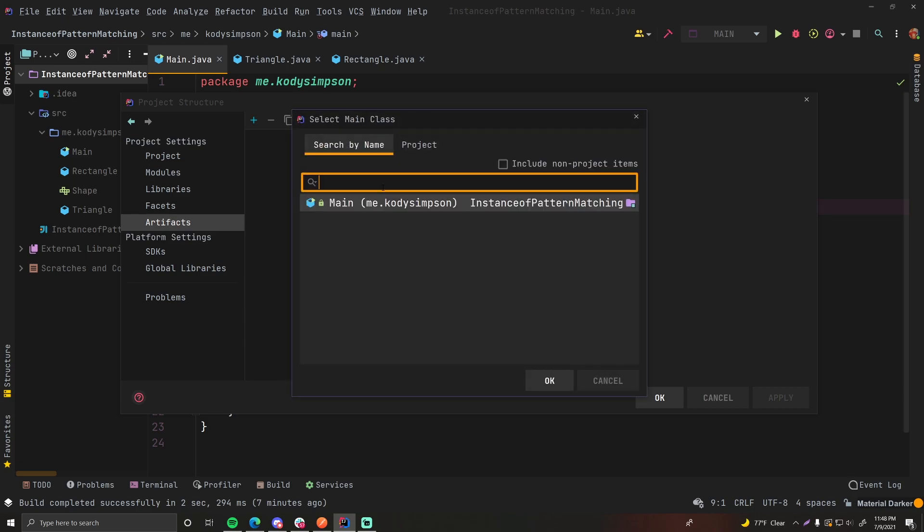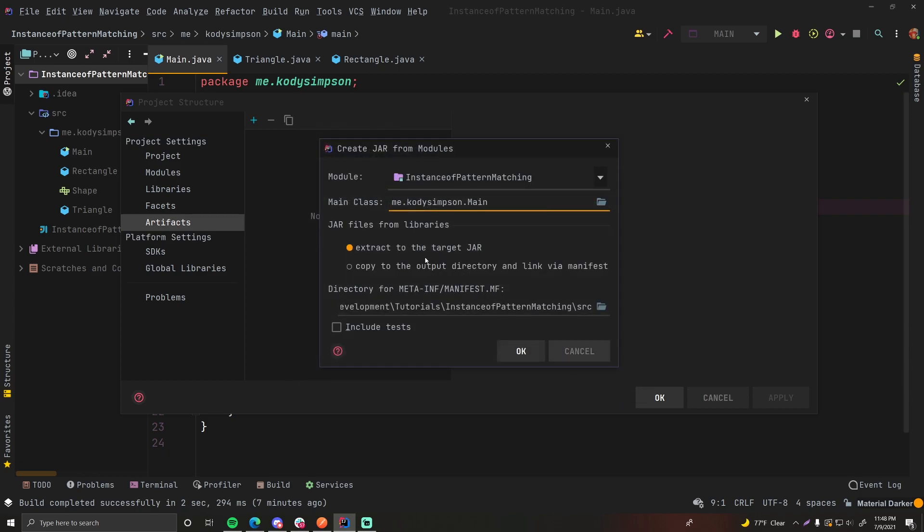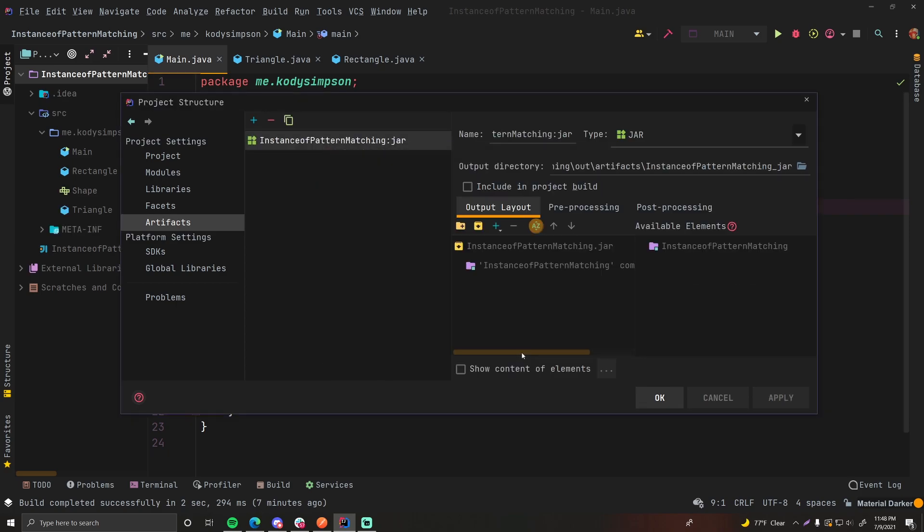This will search your project. And there we go. Our main class has been identified automatically. So me.codysimpson.main. You're just telling the jar file where to start the program, essentially. And then you can leave all this default. This is pretty good. It's going to give you a manifest file with all the details of your jar file, like the version, the name, and all that stuff. We're just going to leave that all default. So click OK.